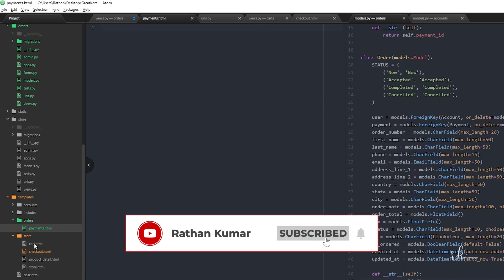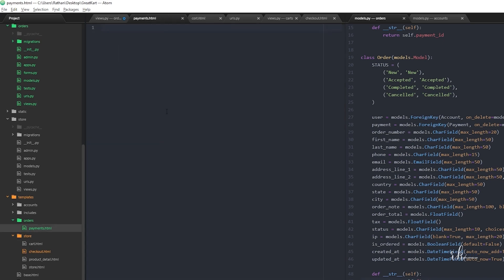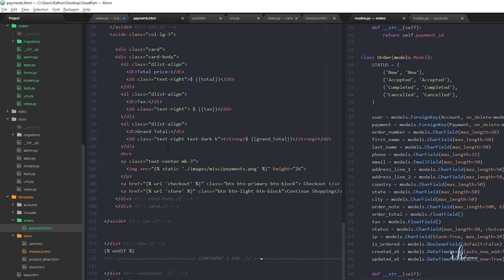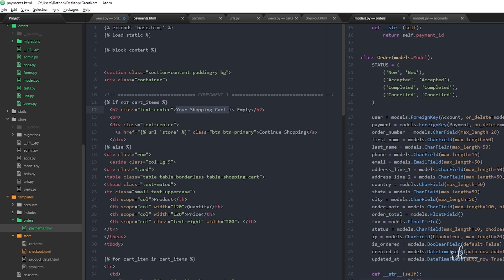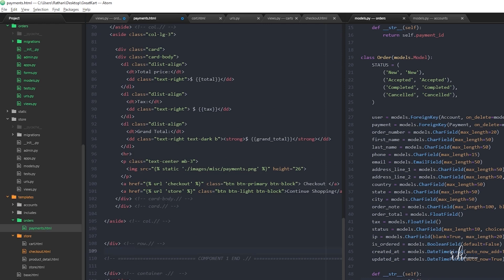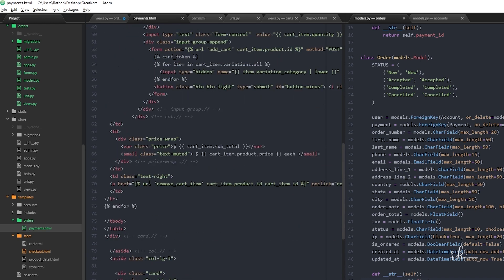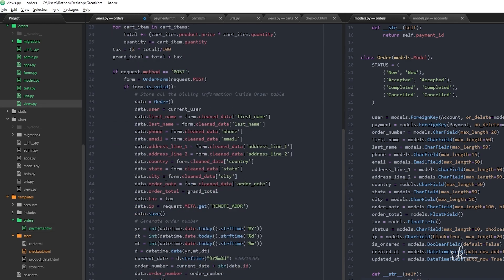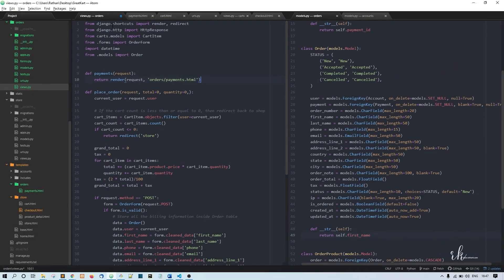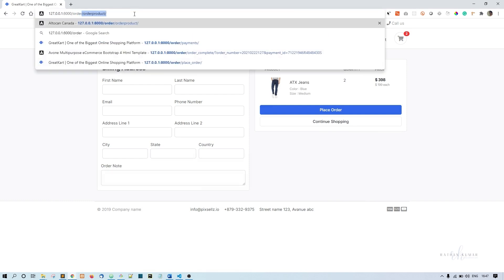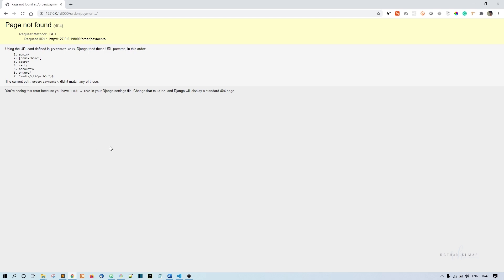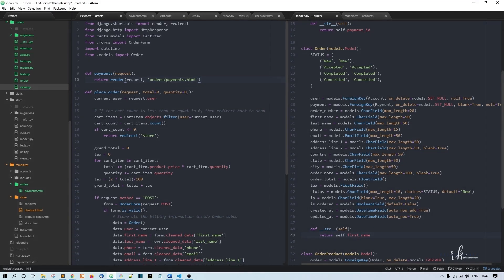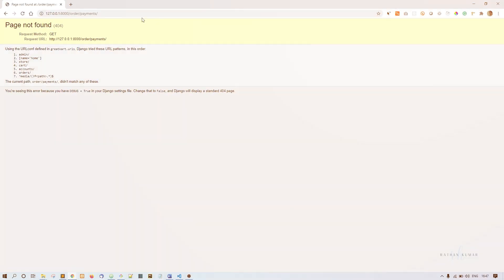Next thing - let me copy the cart.html code and put it inside the payments.html. For now I don't need this if condition, and at the bottom we don't need the end if. Save this file and now if you go to order/payments - oh wait, something is wrong. I should put the forward slash. Still an error.